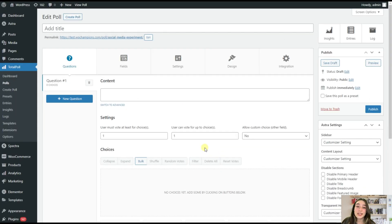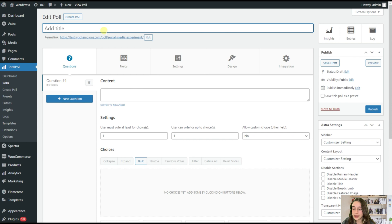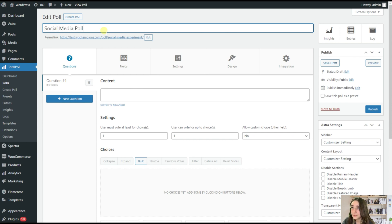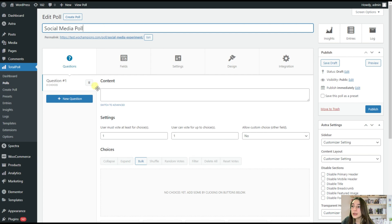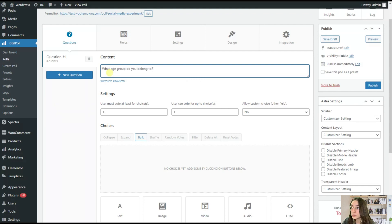So let's now see our TotalPoll plugin in action. So this is why I'm going to create a small poll. So let's first of all name it. I will say social media poll. Then if we go down, we need to add content, aka our questions here. So our first question would be, what age group do you belong to?